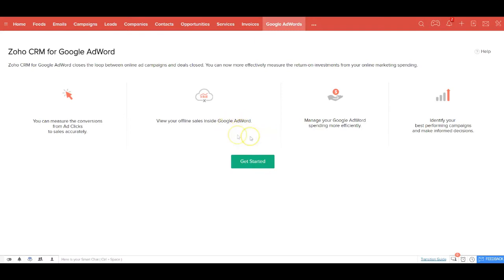If you use Google AdWords, then this integration could be extremely useful to you, where you get to measure how much you are spending for AdWords and how many leads and opportunities are getting converted into a sale. This becomes an interesting measurement criteria for you.